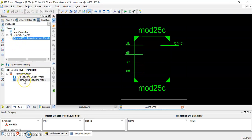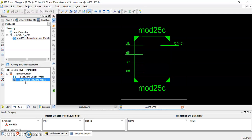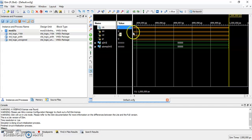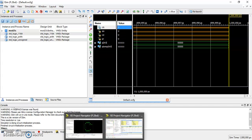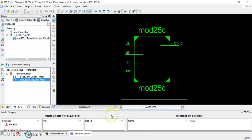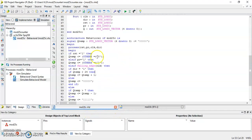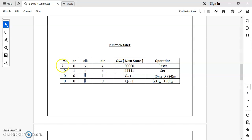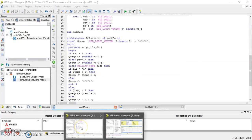Simulate Behavioral Model — the waveform window will open. In this waveform window you need to apply the input values. First we will make reset equal to 1 and check whether Q_temp is equal to 0 or not. According to the functional table I will change the values. The first condition is reset=1 and PR=0.